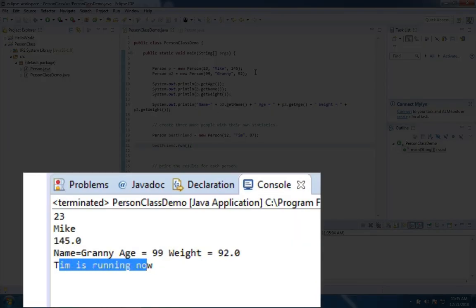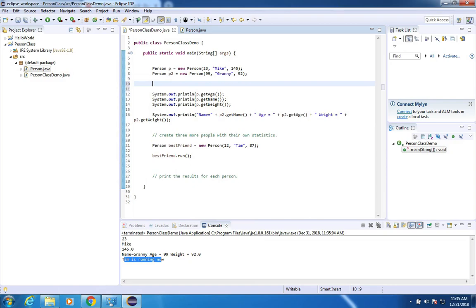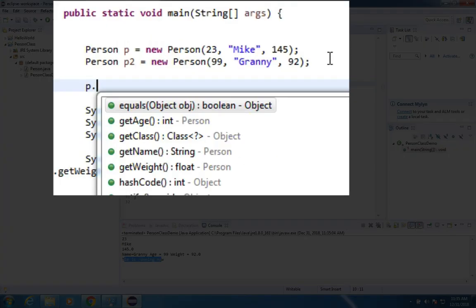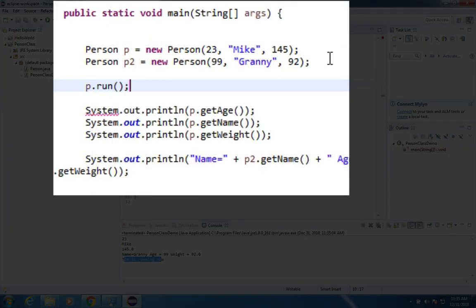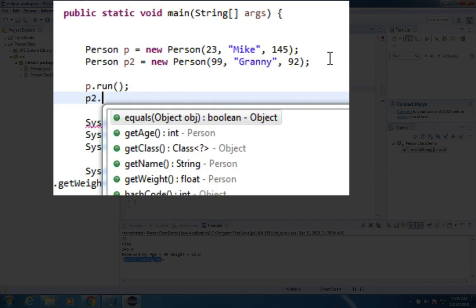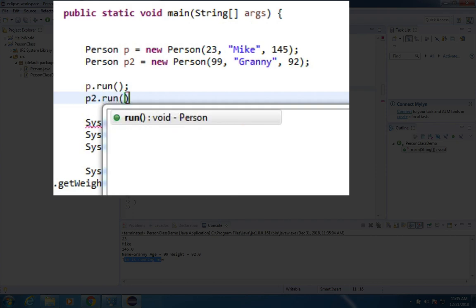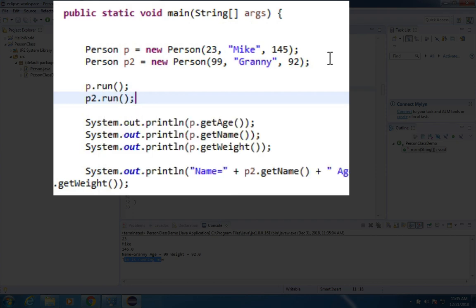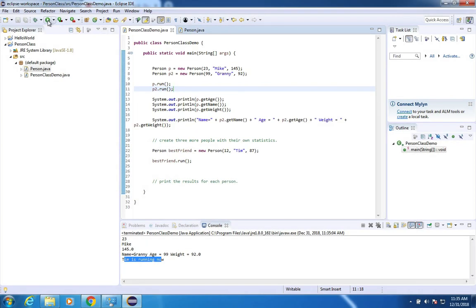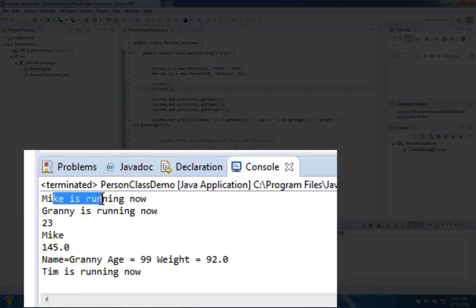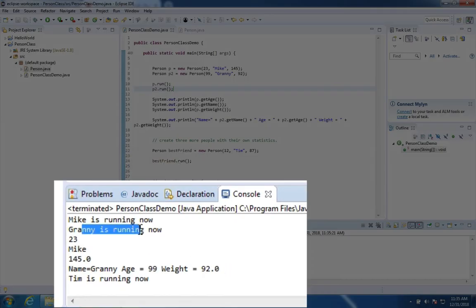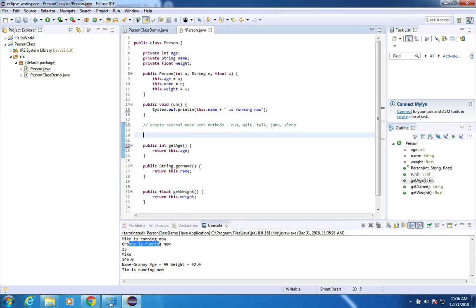What would happen if I tried to make any of these other people run? So then I said P2 dot run. Those should also tell me who's running. There it is. It says Mike is running now. Granny is running now.